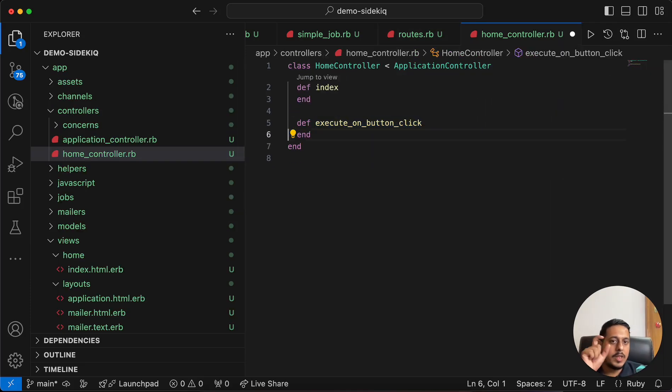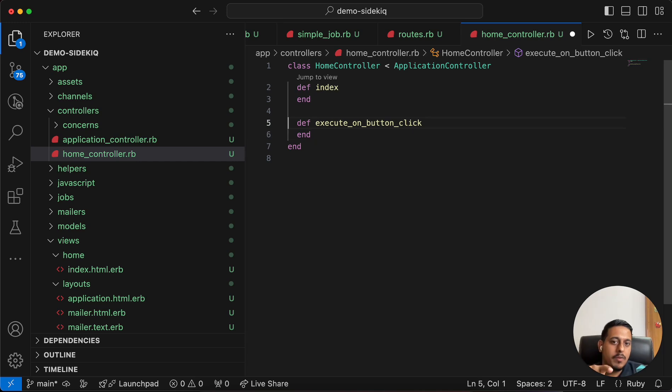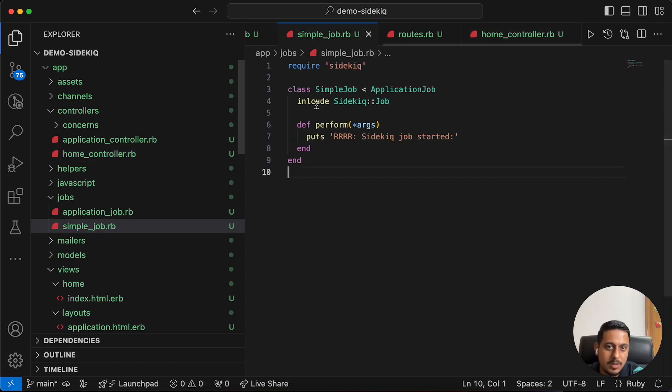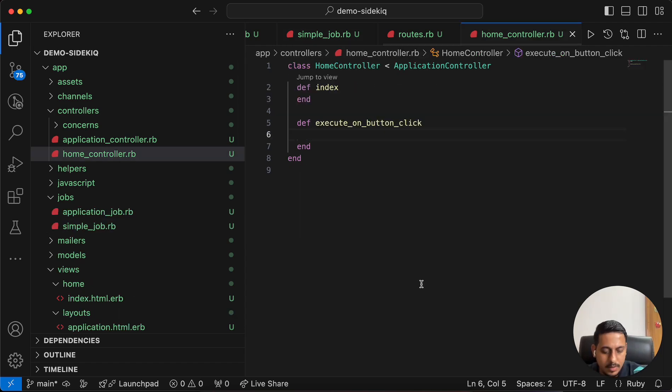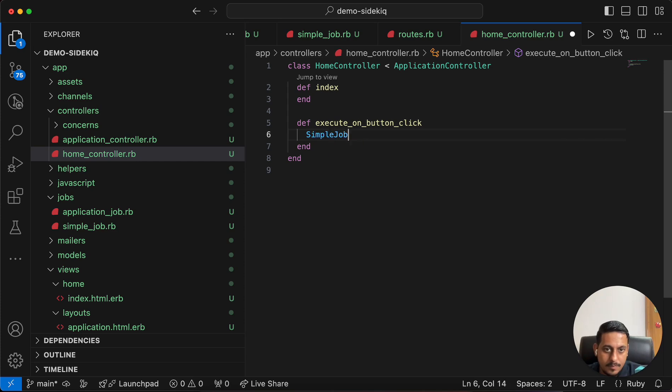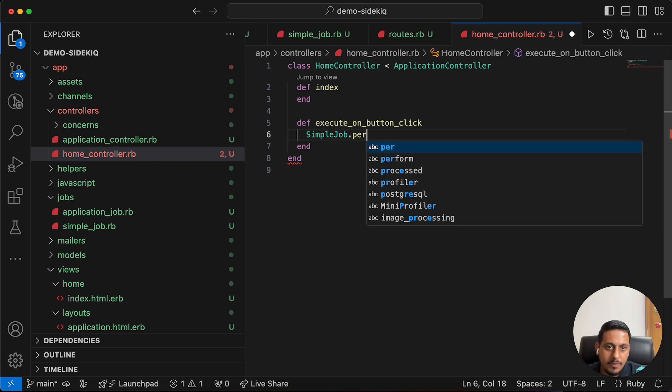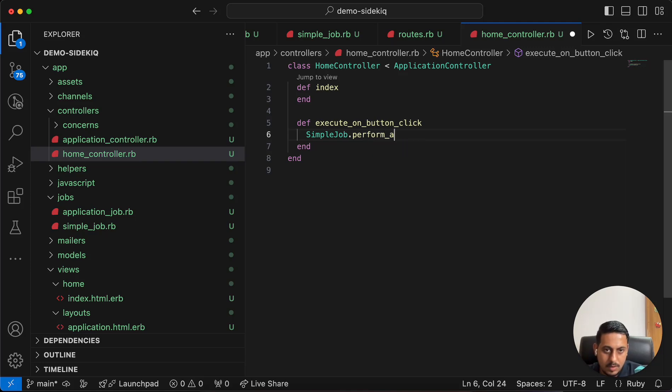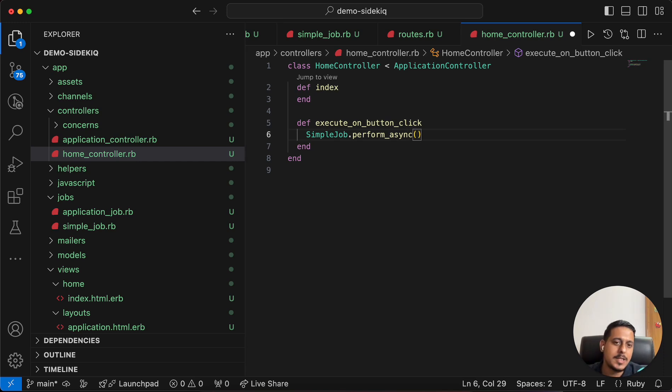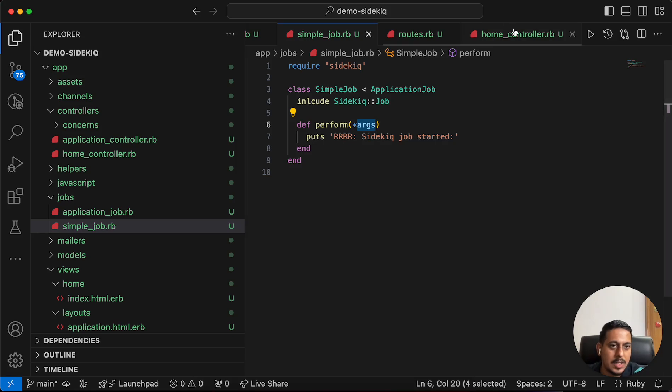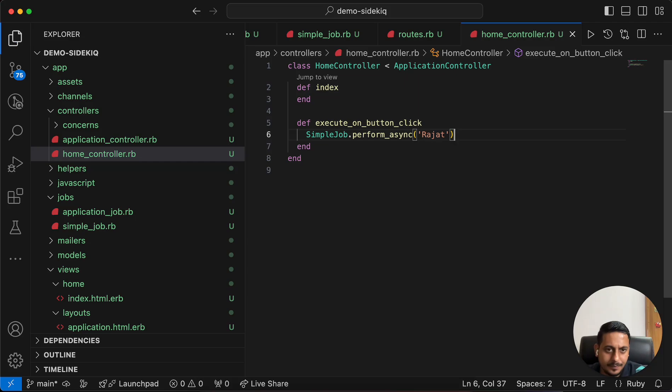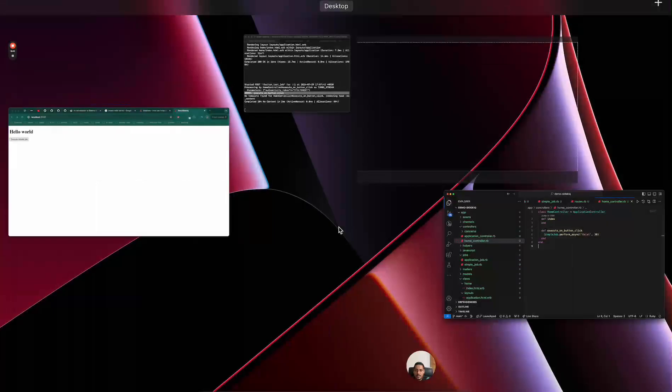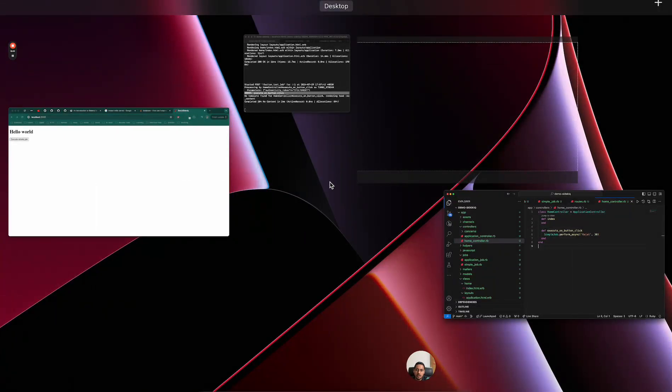We have connected our view with the controller. Now we have to connect our controller with the job. For that, let's use our class name which is SimpleJob.perform_async. We can pass any parameters, all those arguments will go in this function. Maybe I'll just write 30.